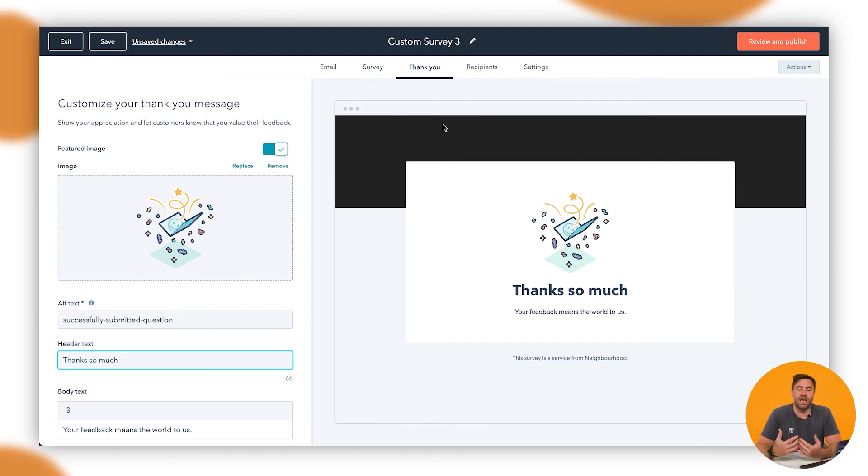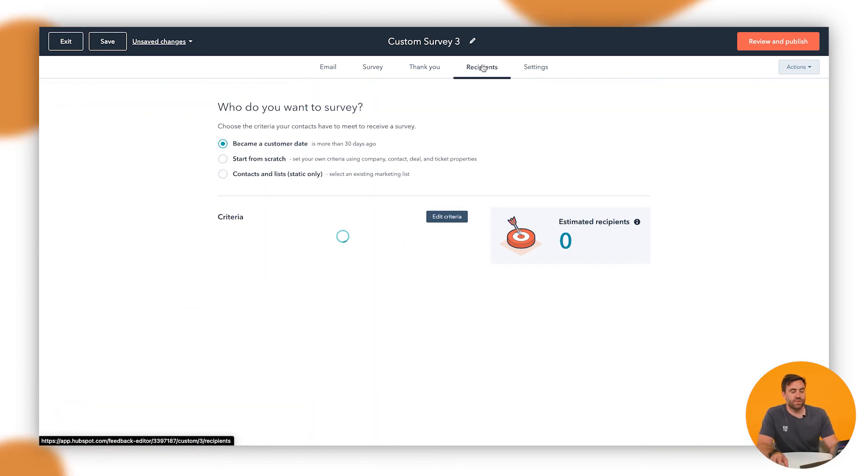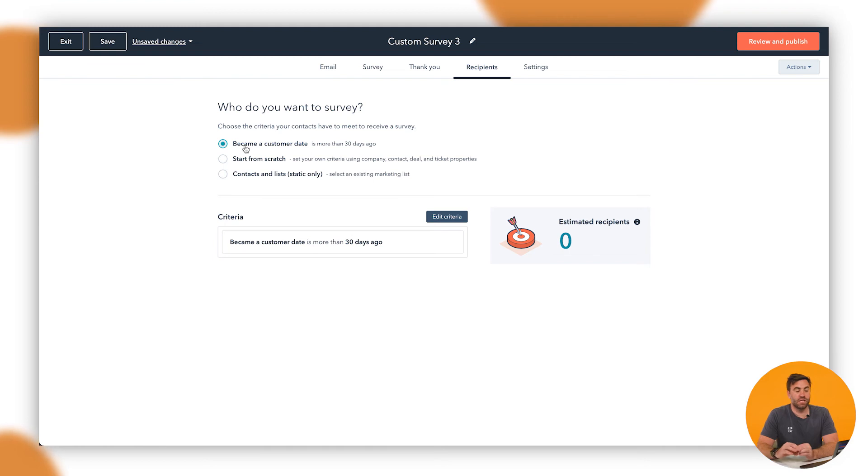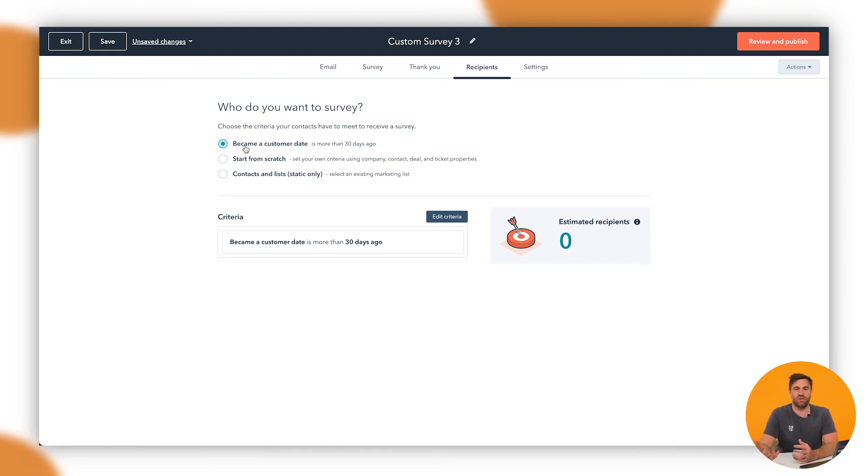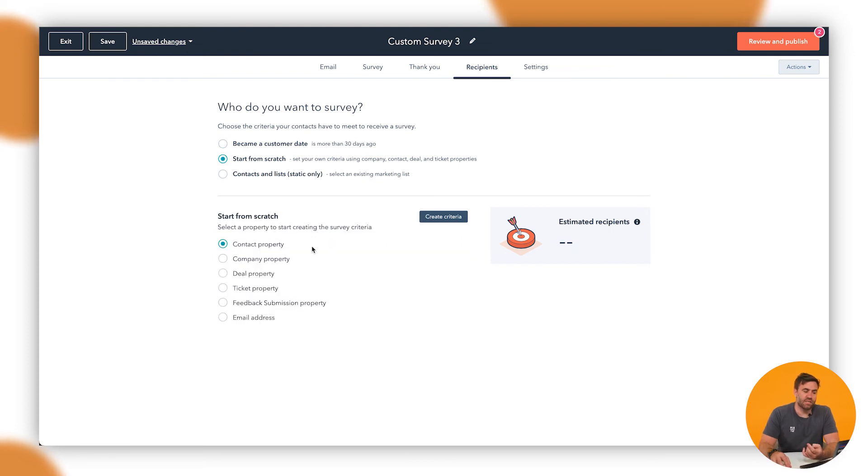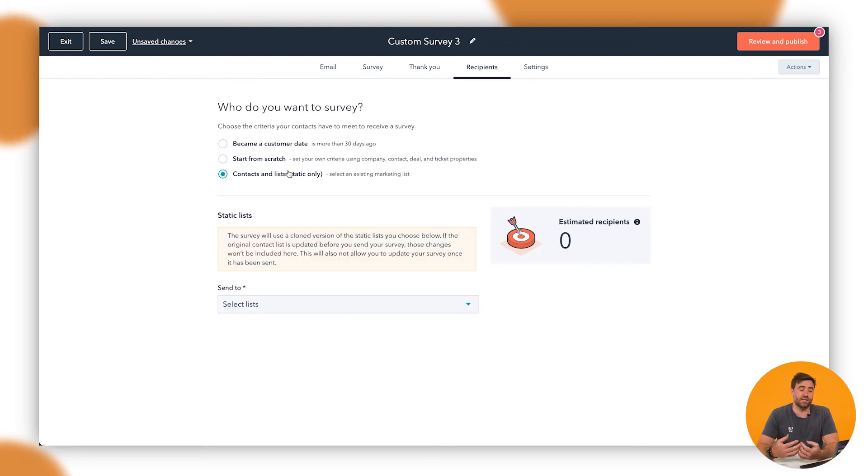And then we've got our thank you. So once they answer all the questions, then we can go through and we can say thank you and have an image there as well. We've got some recipients as well. So what we want to do in this instance is that we might want anyone that has become a customer after 30 days. That's just a stock standard one. You might not necessarily want that. You might be using life cycle stages or you might not be. Just be careful with that. You can start from scratch. So we can sit there and we can actually start looking at specific criteria or we can create a contact list to send it all out to them as well, which is pretty cool.